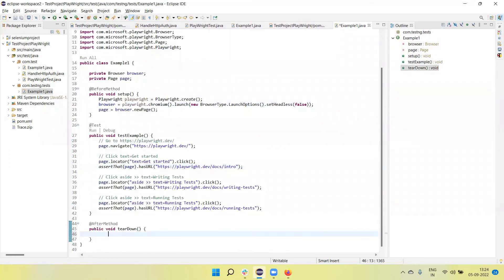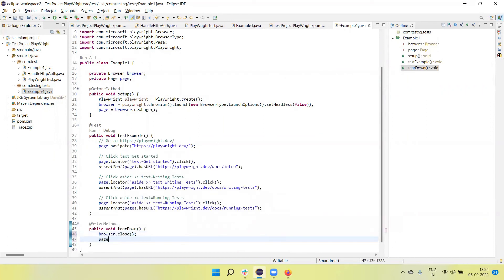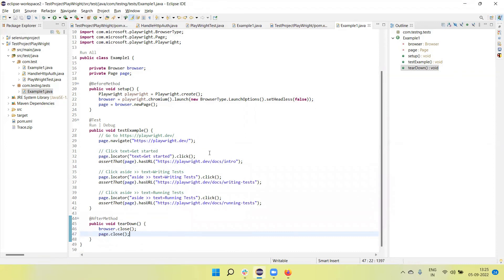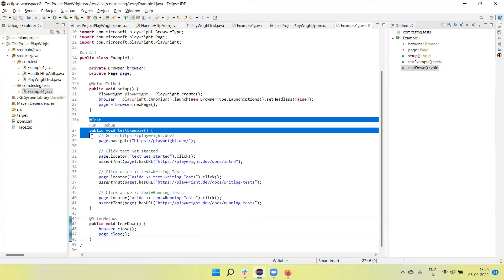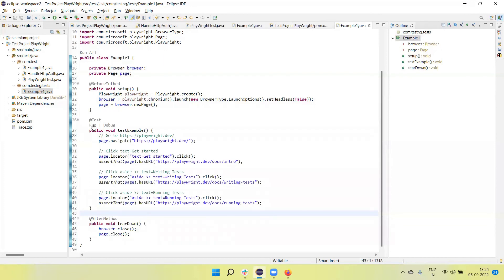In the teardown method we can call browser dot close to close the browser, and page dot close method we can call as well. Now the TestNG test is ready and we can execute it using the TestNG runner. We can click 'Run All' to run all tests, or click 'Run' to run only this individual test. In one Java file we can add multiple tests - as of now I added only one test, so 'Run All' will run all tests mentioned in the file.